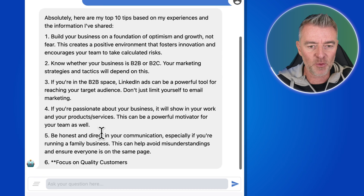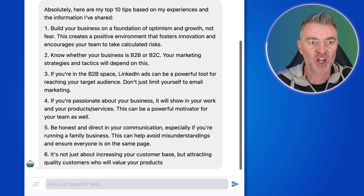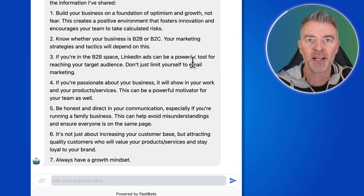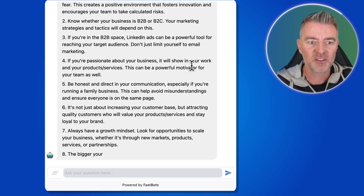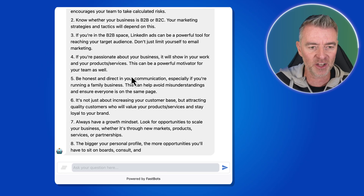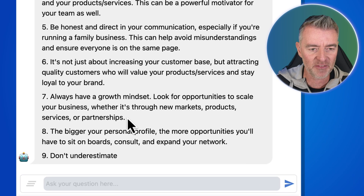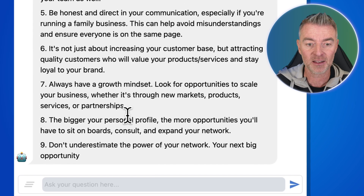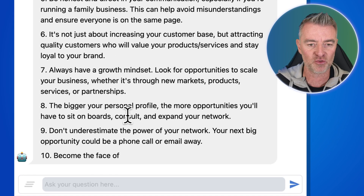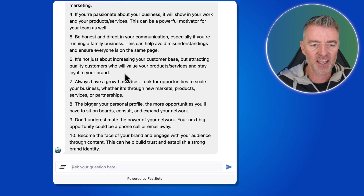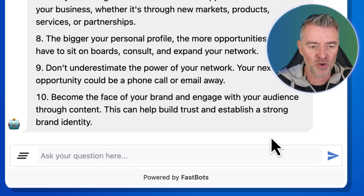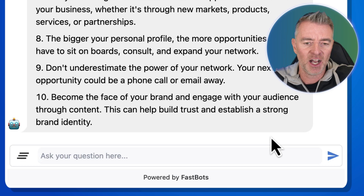We can use this chatbot publicly as well — just put it out there with a link and we can put it behind a paywall too. He's really going to town with this. Number seven: 'Always have a growth mindset — look for opportunities to scale your business, whether through new markets, product services, or partnerships.' And then number ten: 'Be the face of your brand and engage with your audience through content. This can help build trust and establish a strong brand identity.' Brilliant advice.